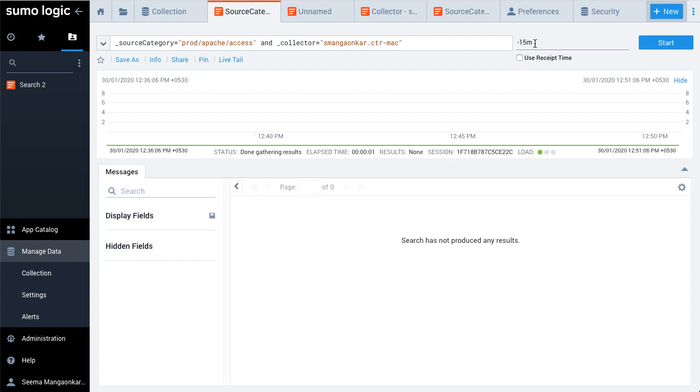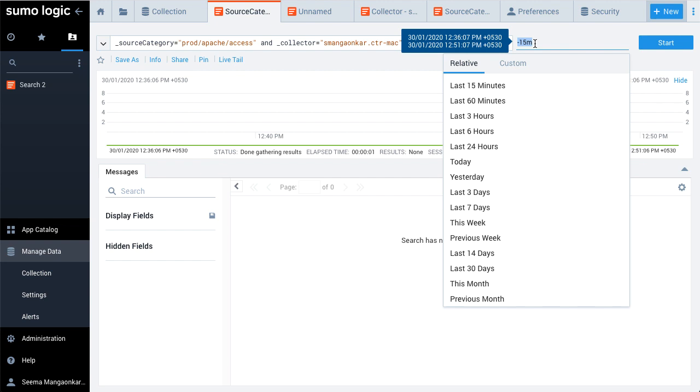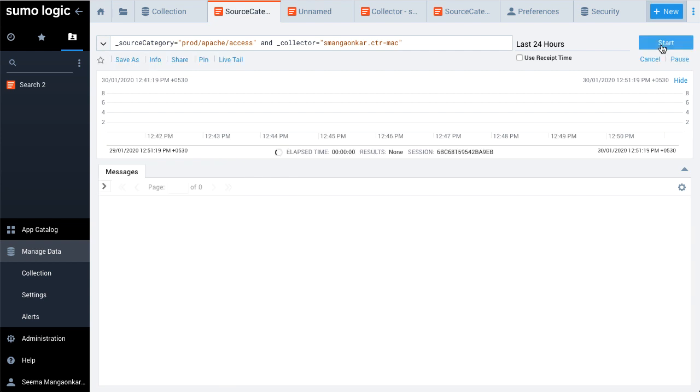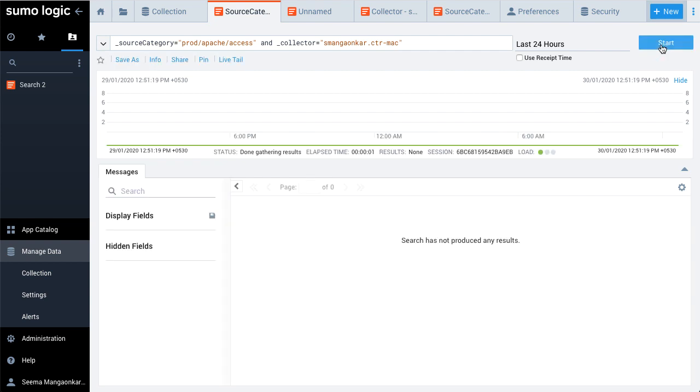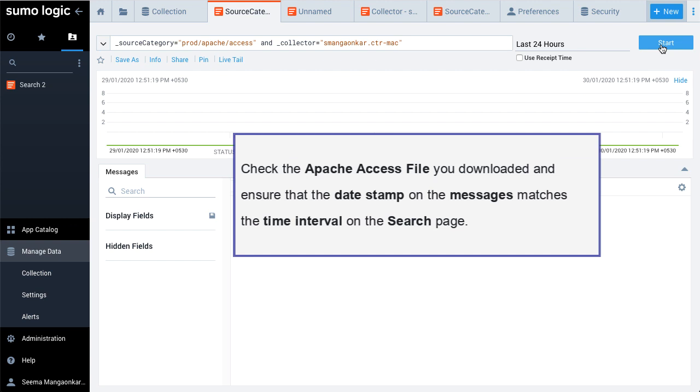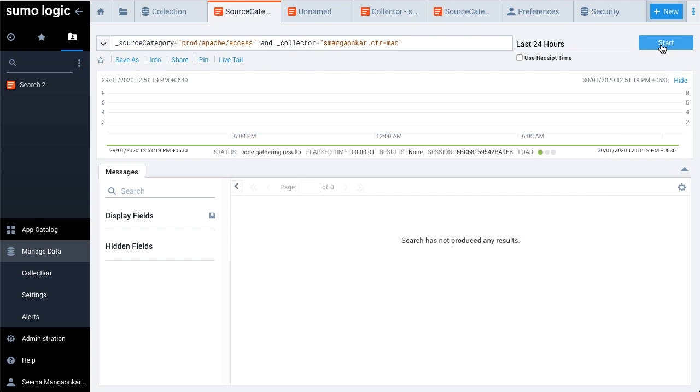The search page opens to show the search results. Sumo Logic will start ingesting data from the source. You can verify that your data is now being ingested by running a search. If you don't see any data, check the Apache access file that you downloaded and make sure that the date stamp on the messages matches the time interval on the search page.